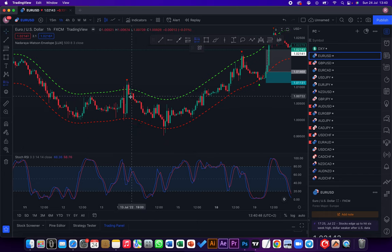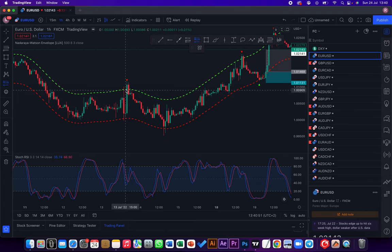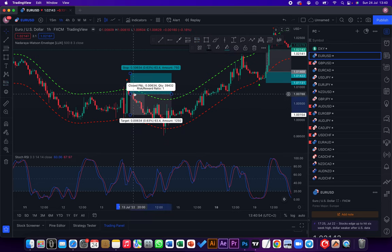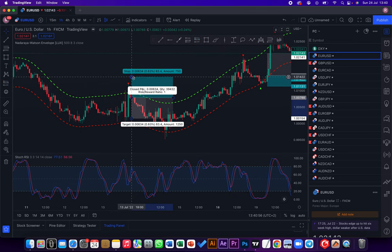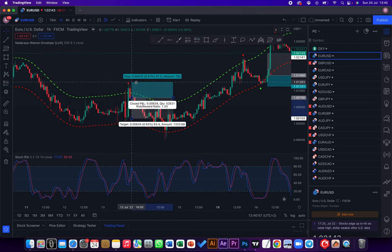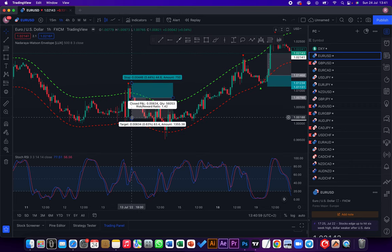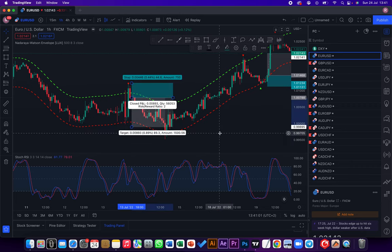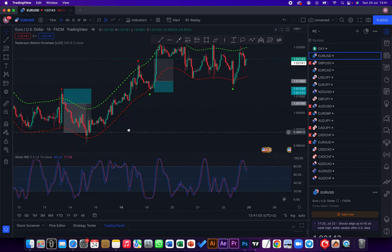As you can see this would be valid because our stochastic gave us an oversold and we got a signal there. I would simply place our entry on this candle, I think on the second candle somewhere here.